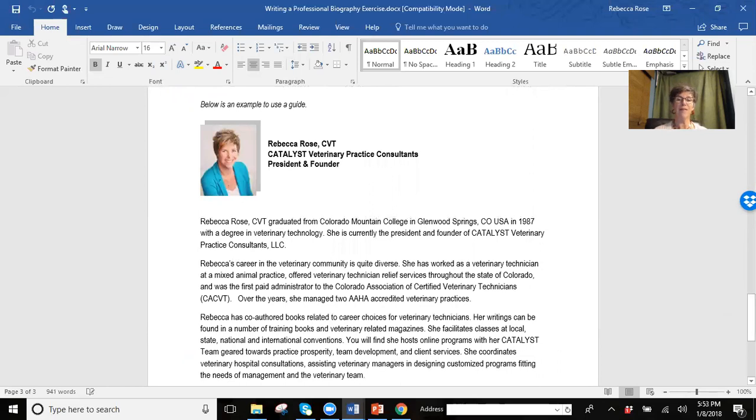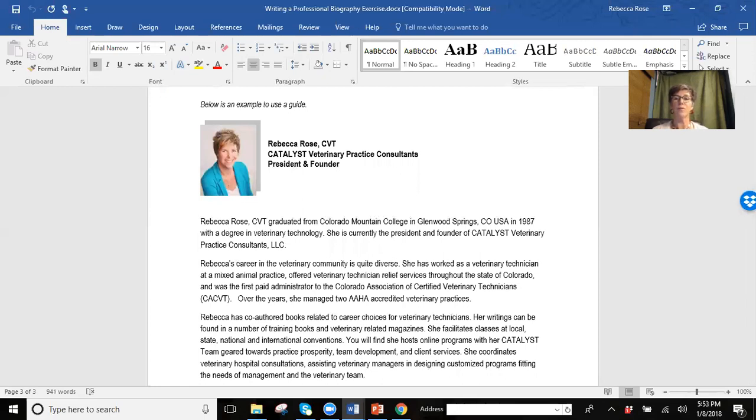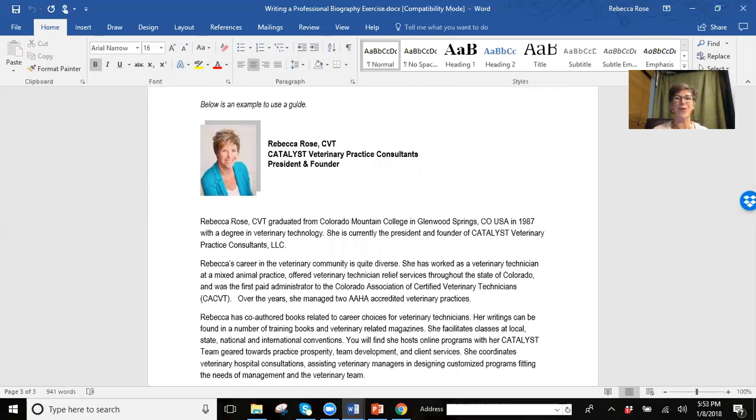So there you have it. An overview of the exercises related to professionalism. So I'm asking you to define a professional and create a short biography with an appropriate photo. I look forward to learning more about you in these exercises. Thank you so much and I'll be talking to you soon.